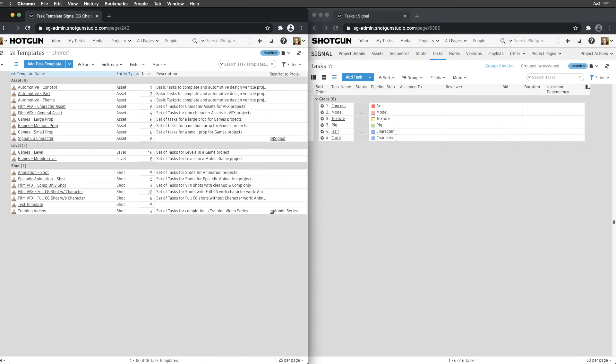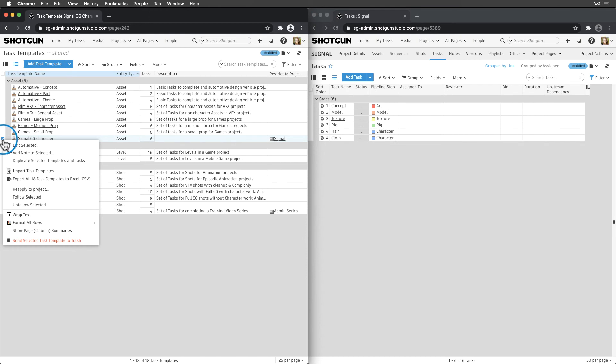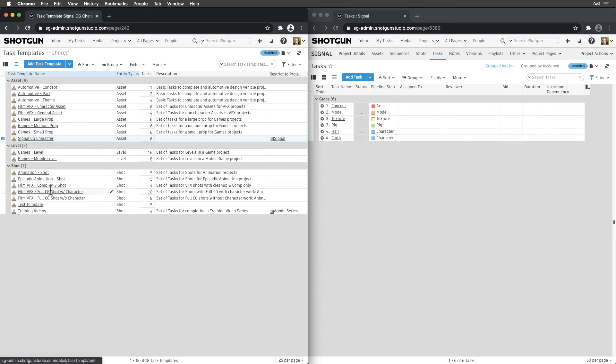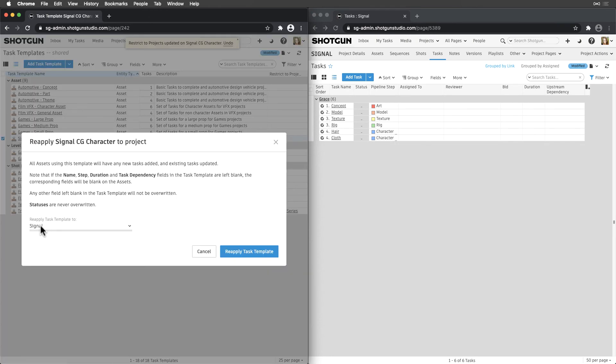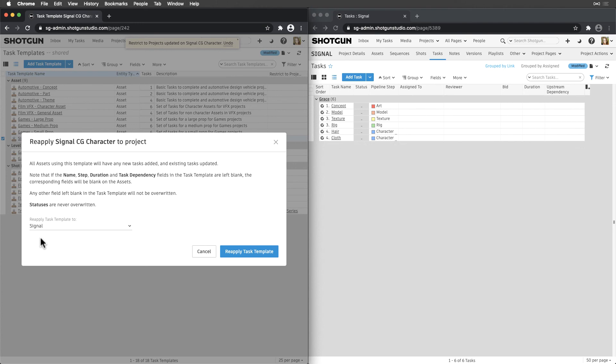By right-clicking on a task template, we also have the option to reapply a task template to a project. Meaning, reapplying the task template to entities where it was already applied will be given an outline of what will be updated upon reapplying. New tasks in the template will be added to the entities, while values for name, step, duration, and task dependency will be overwritten.